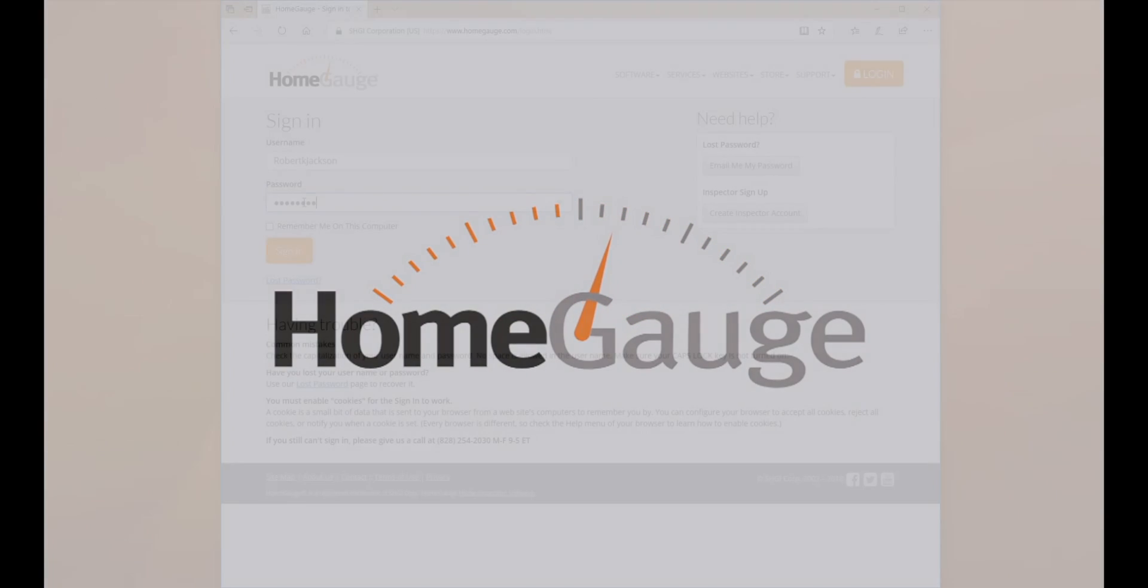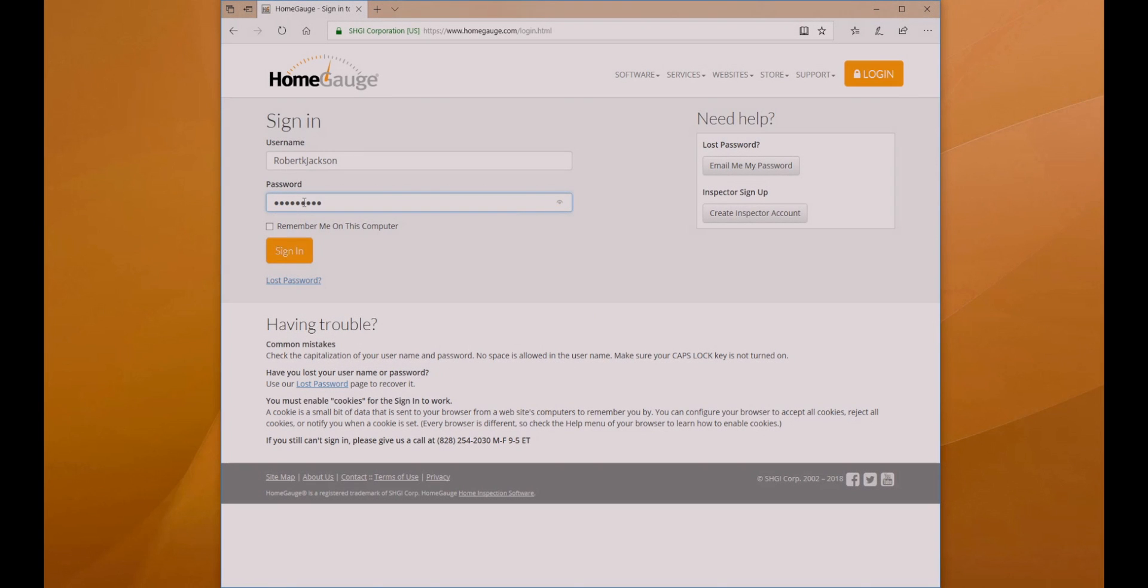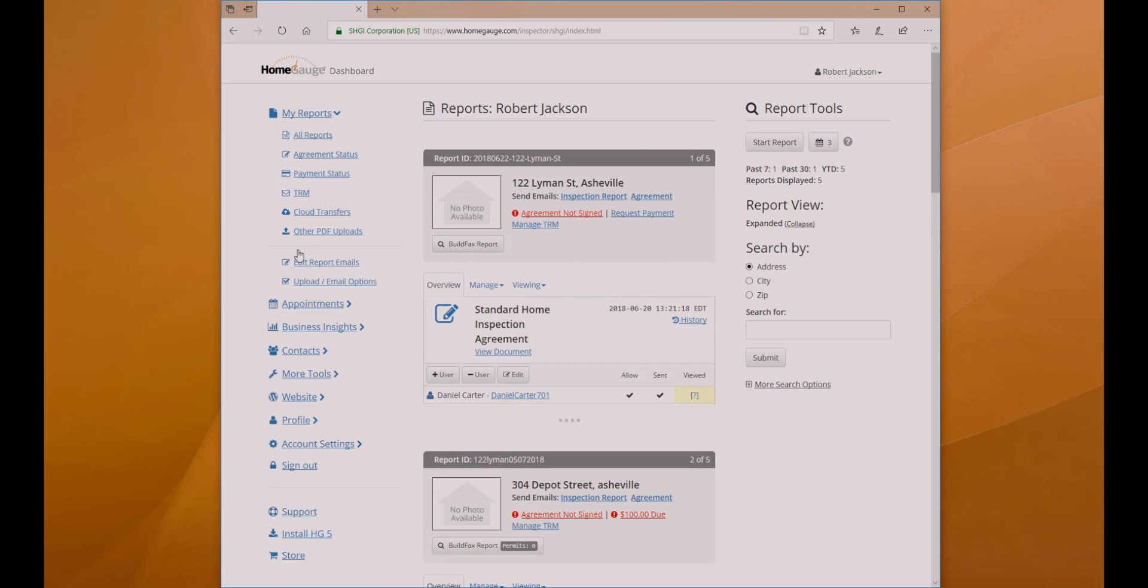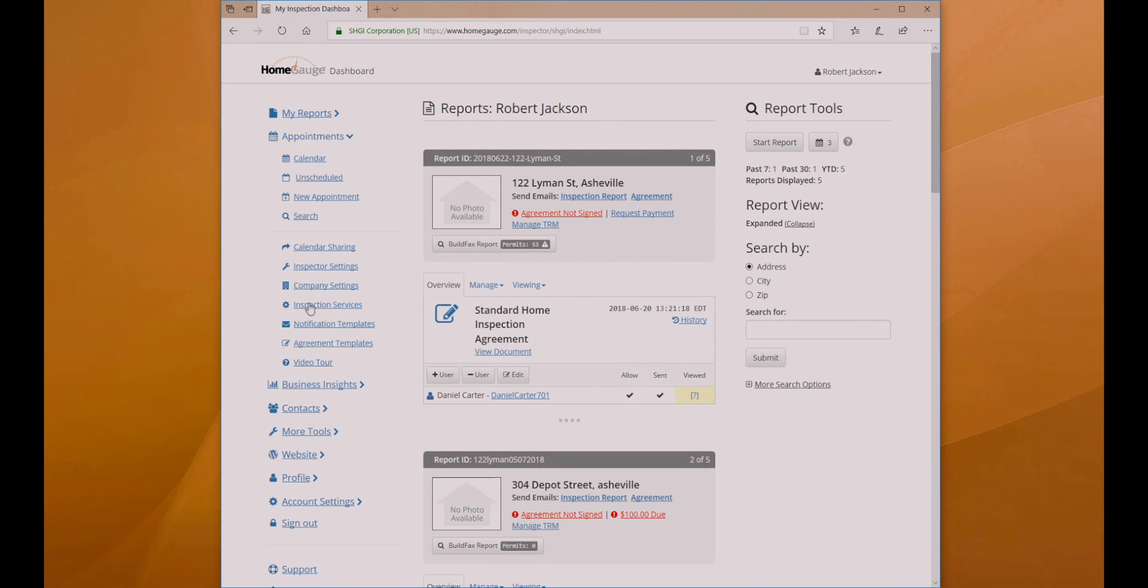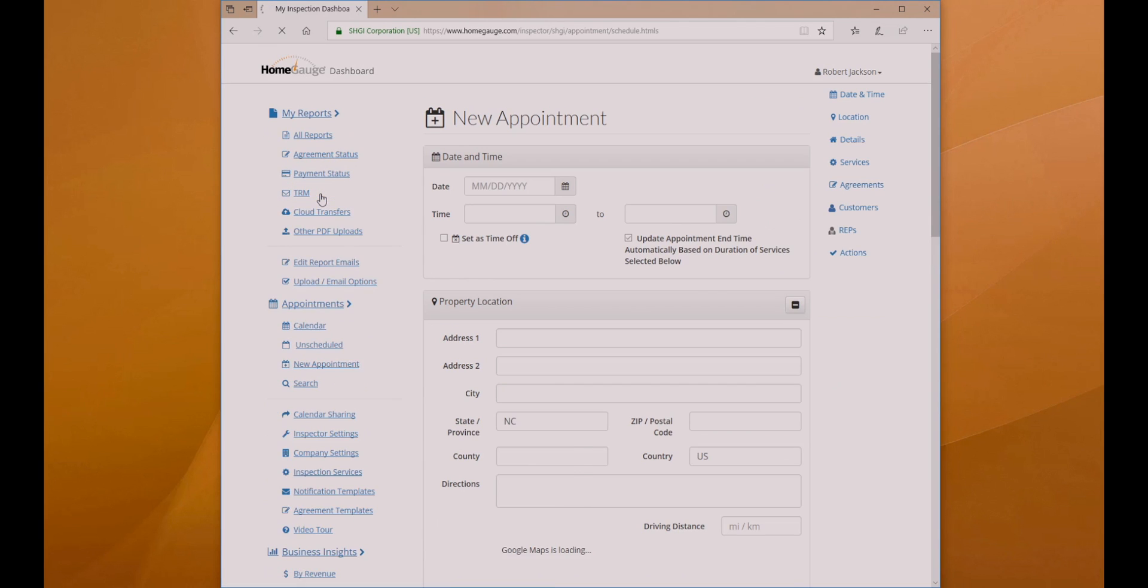HomeGage Services includes a powerful appointment scheduler to help you manage your inspection company. To begin, select Appointments from the navigation menu on the left side of the dashboard and click New Appointment.